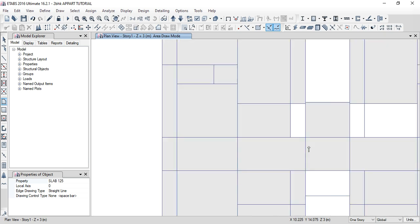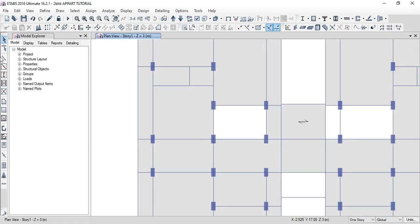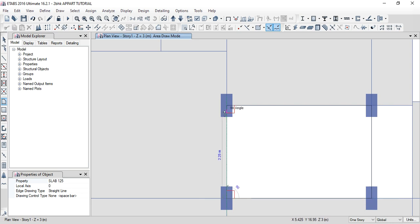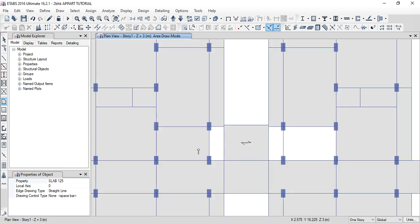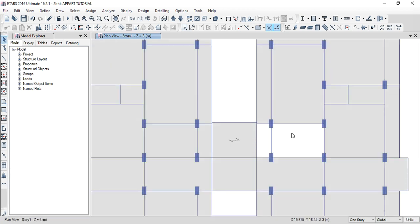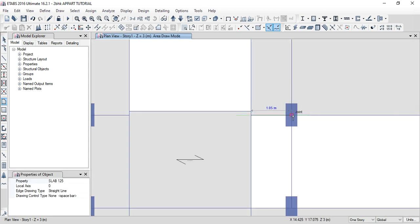E-joint, e-joint. E-joint — all short. Ctrl to put it all. Again e-joint, e-joint, e-joint, e-joint. E-joint, e-joint, then escape. Again slab select 125. E-joint, e-joint, e-joint — final finish joint. Then again escape, press, then again slab select 125. E-joint, e-joint, e-joint, e-joint.